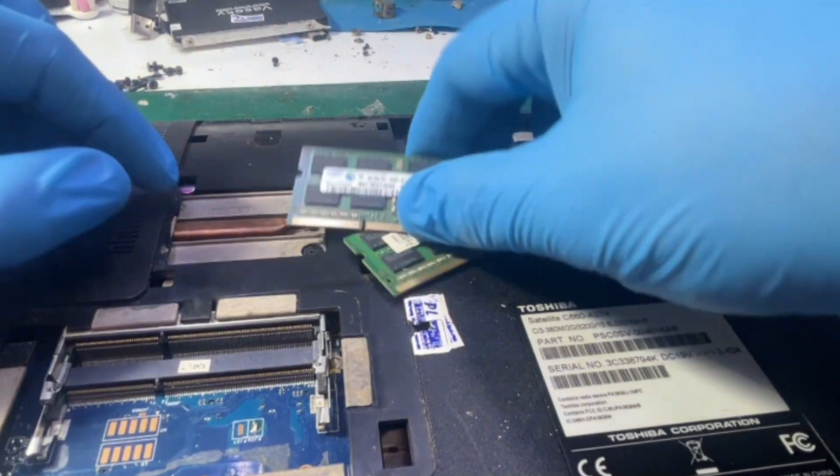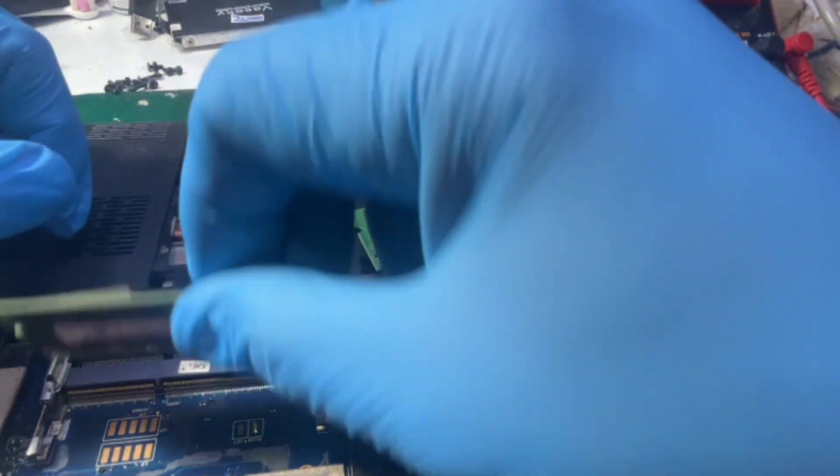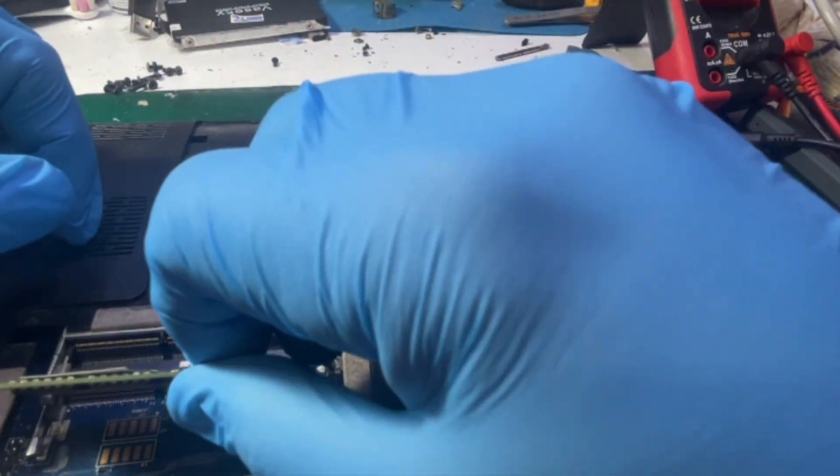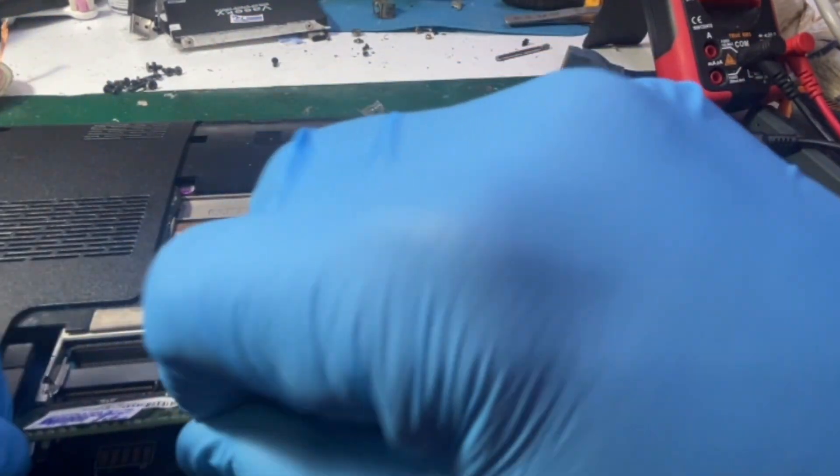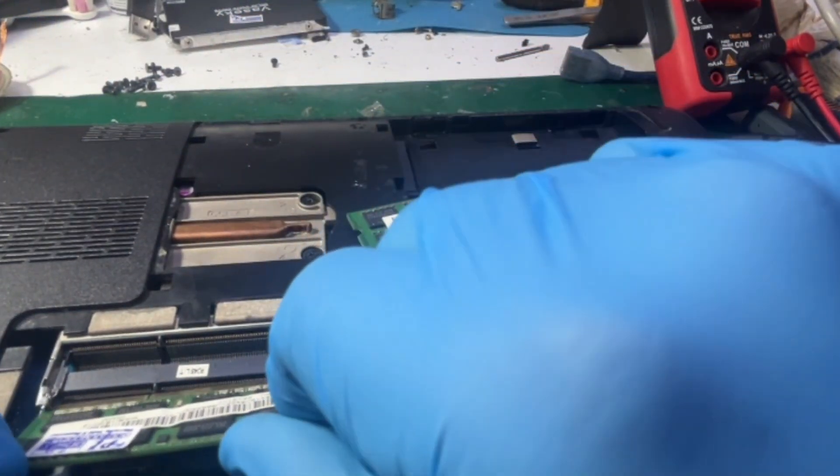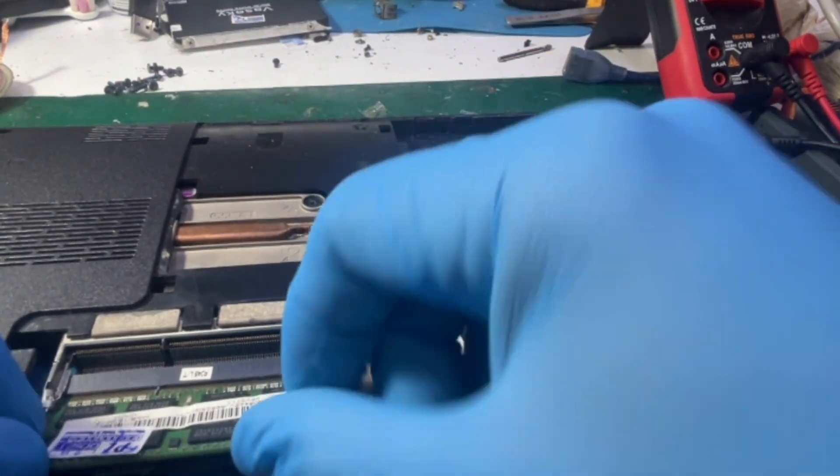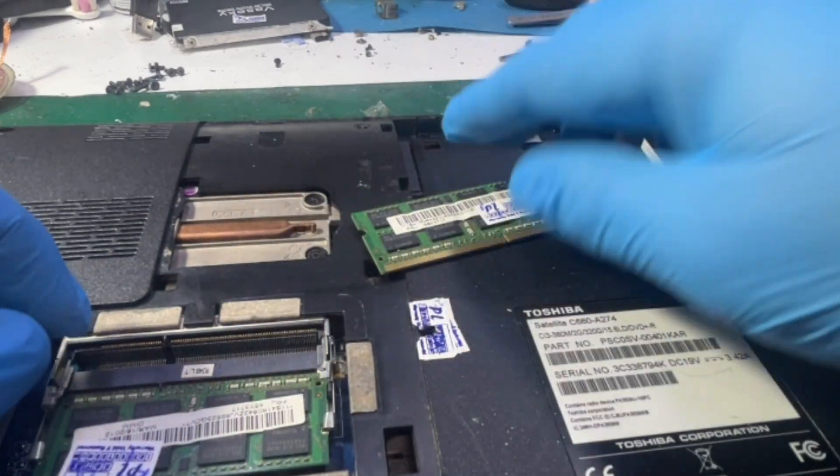All right, done with cleaning. Now reinserting those memory to their slots.